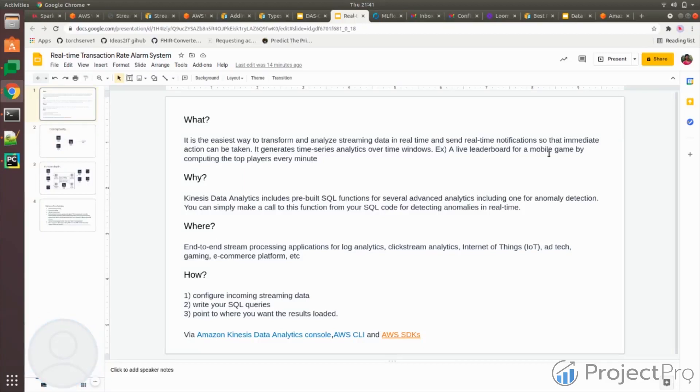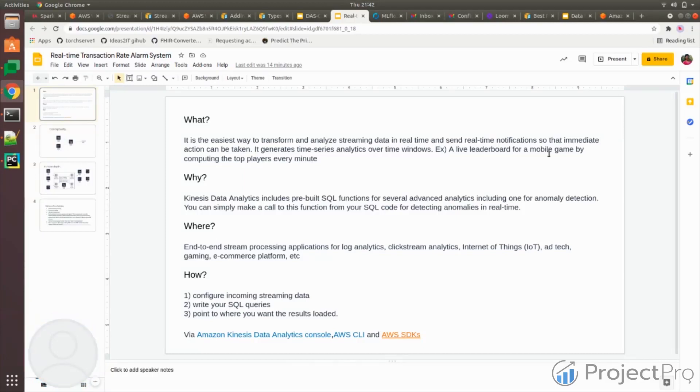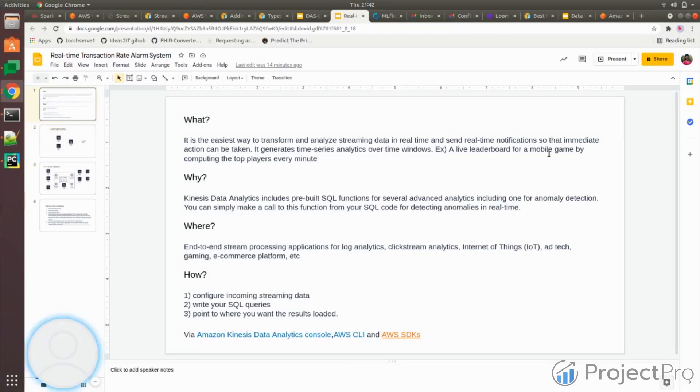We already saw wherever there is real-time data that needs to be processed, you can use Kinesis Data Analytics. These are some of the applications where you can use it. For example, you can use it in log analytics. You collect log information of all the services in AWS and then analyze it to understand what are the most commonly faced errors so you can correct them in your next release.